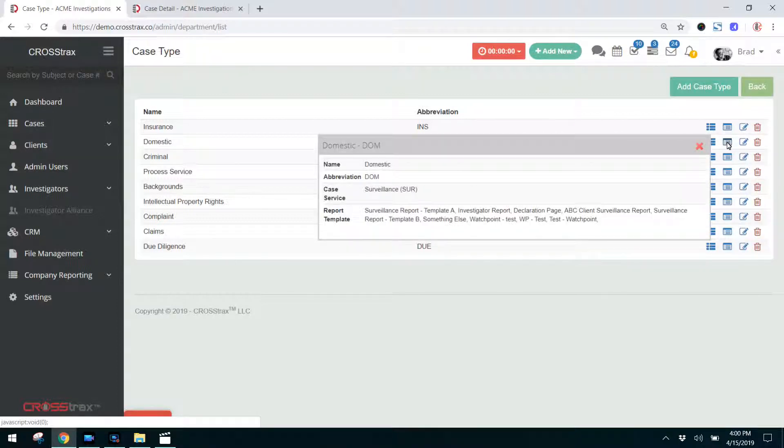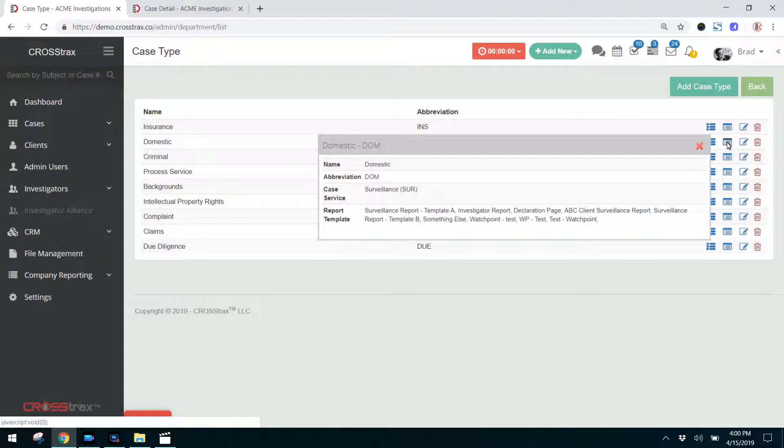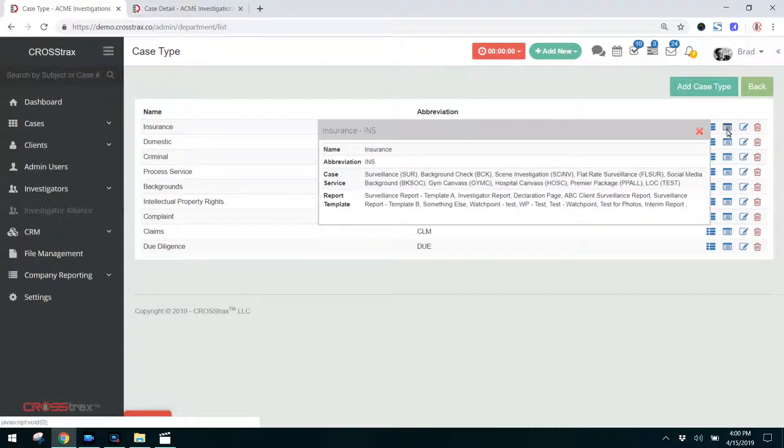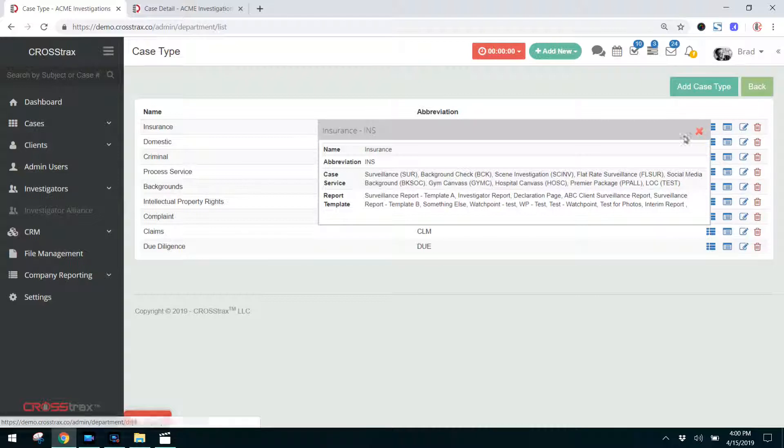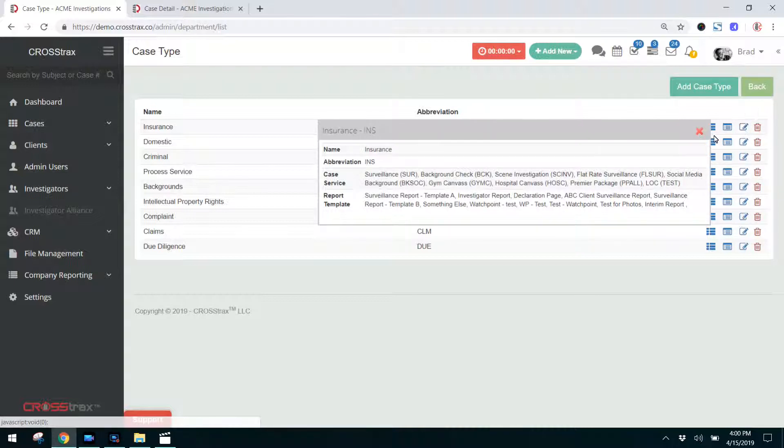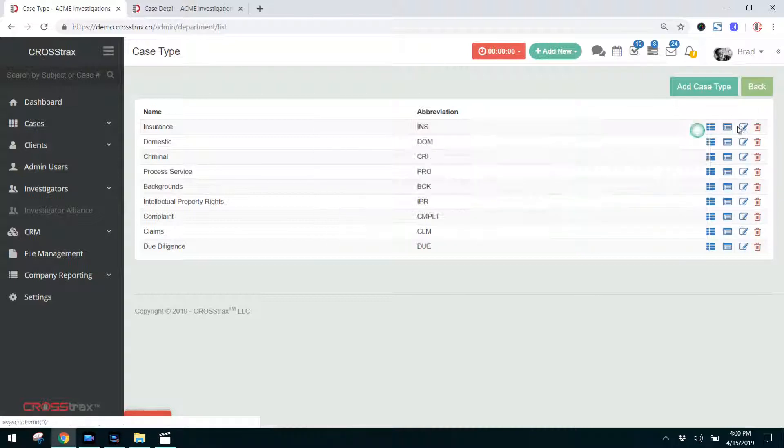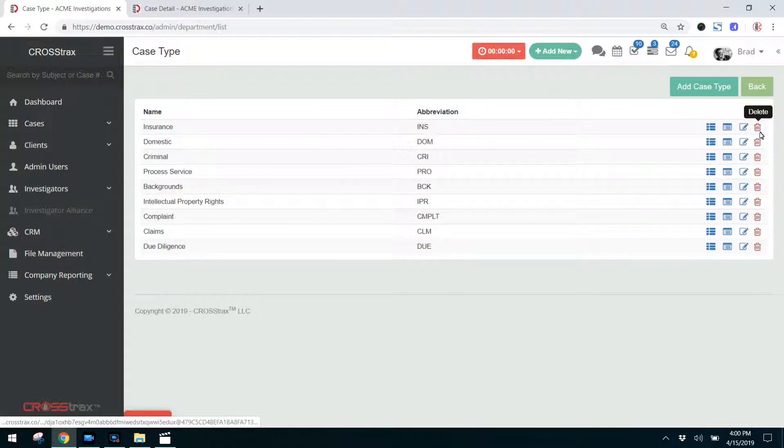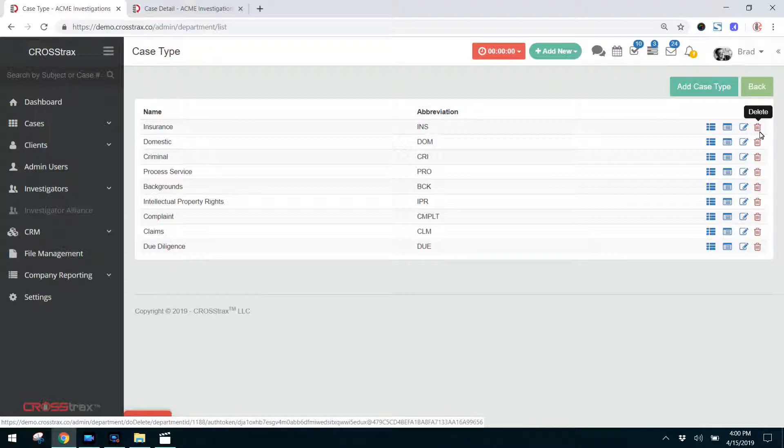Next to that, you can quickly see the information on a certain type of case. So with this domestic case, our service is surveillance and here are the report templates that we have available for this case. For an insurance case, as you can see, we have more services available and we have more report templates available for that type of case. Next to that, you have your edit and we're going to get into that in here in a couple of minutes. And then next to that, you have delete. If you try to delete a case type and it is associated with a case inside the system, the system will not allow you to delete that case type.